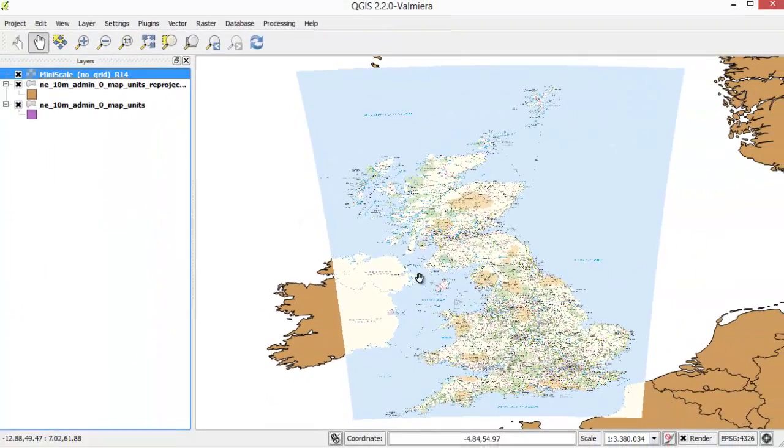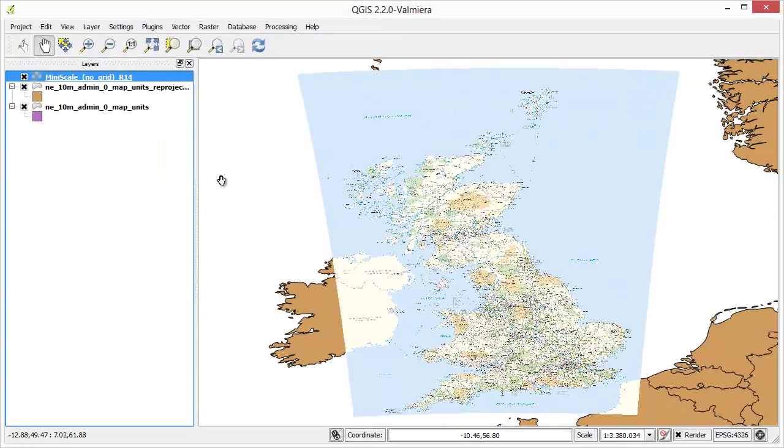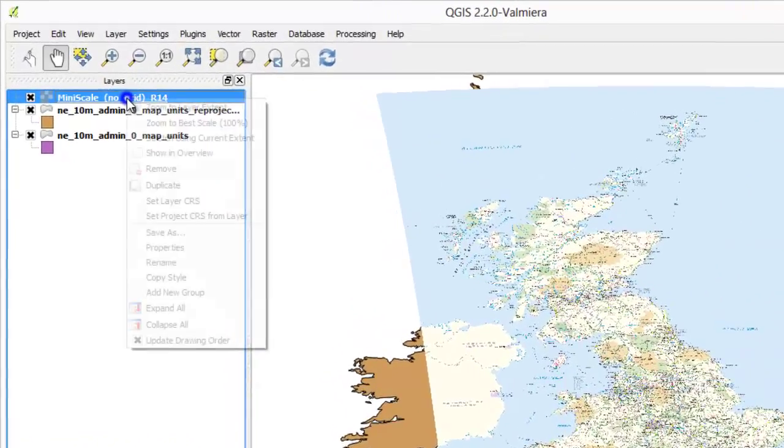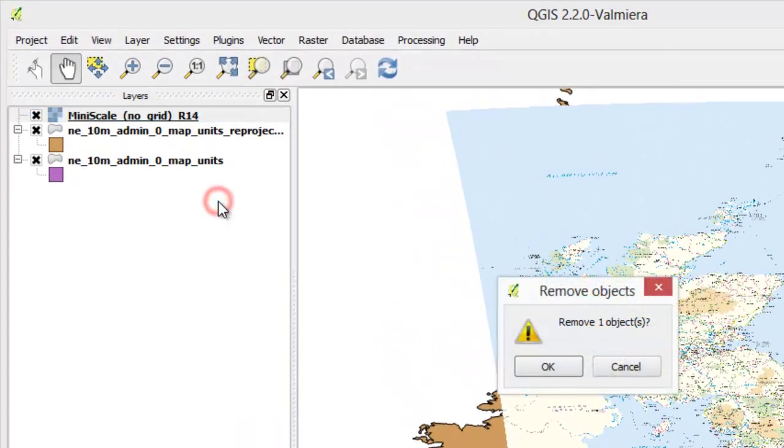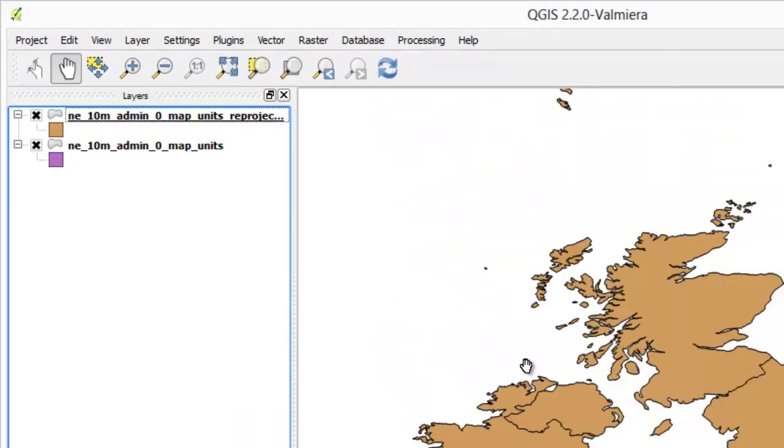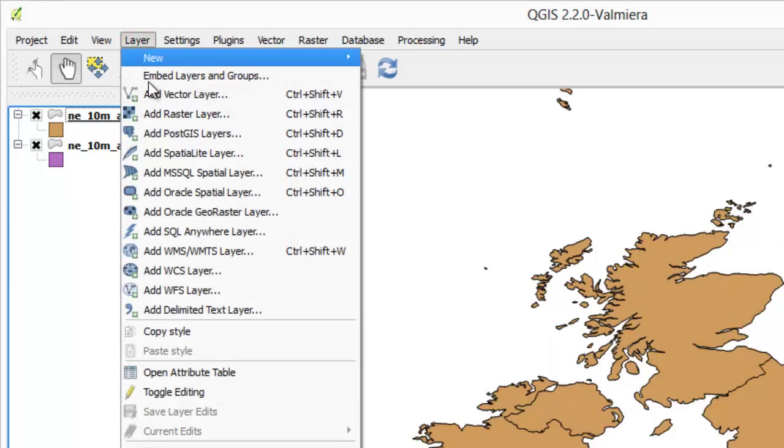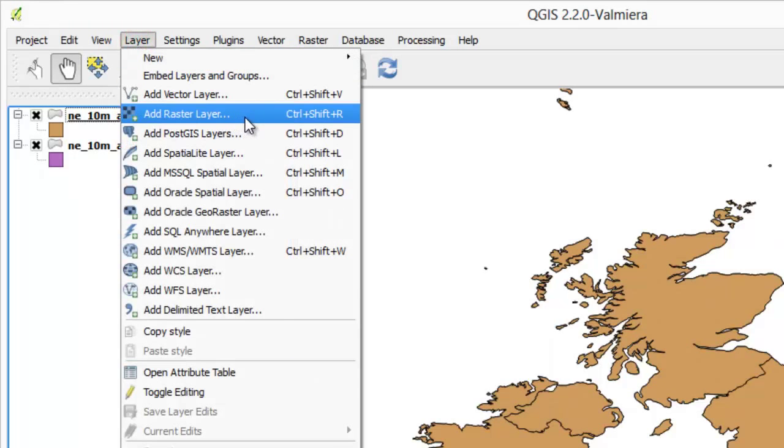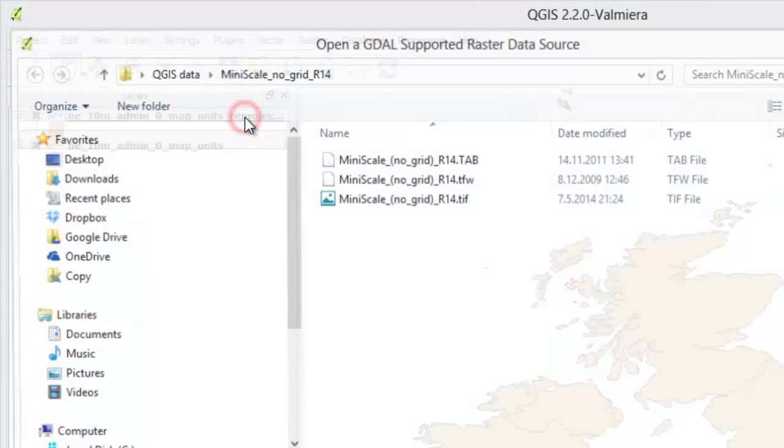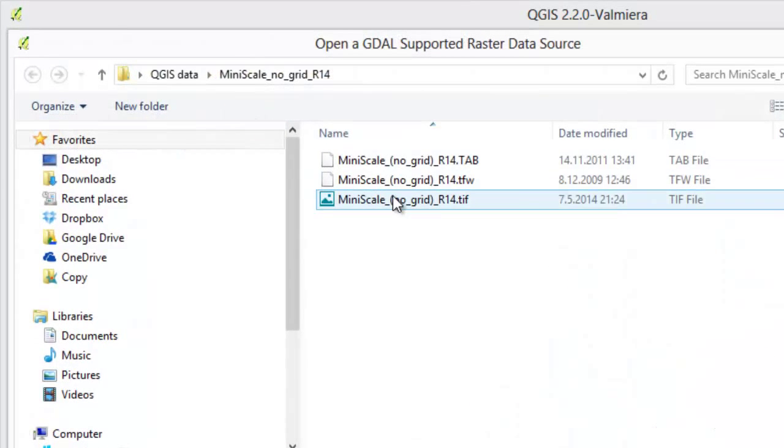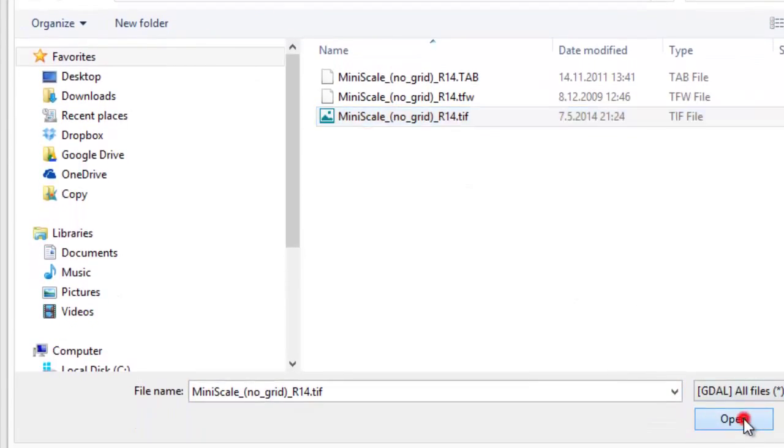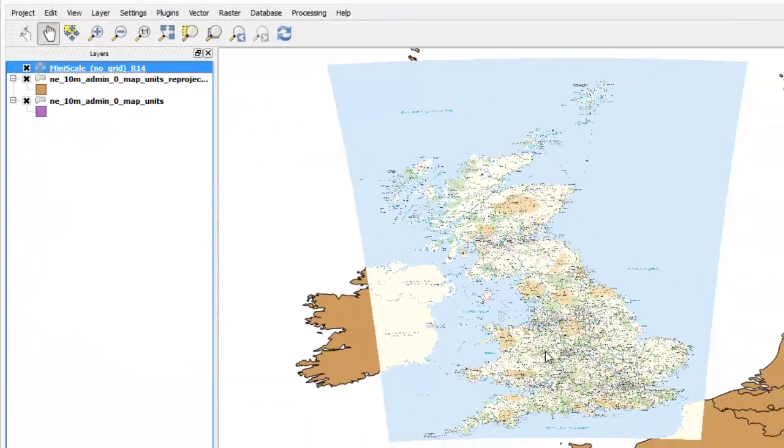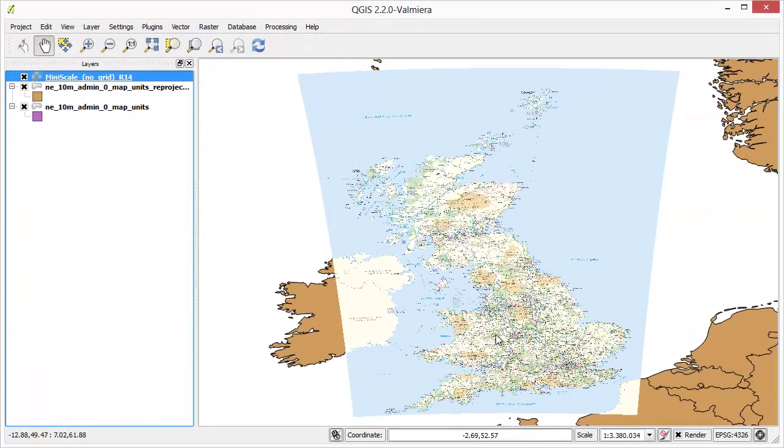Add raster layer again. Note that now we do not need to select layer CRS.